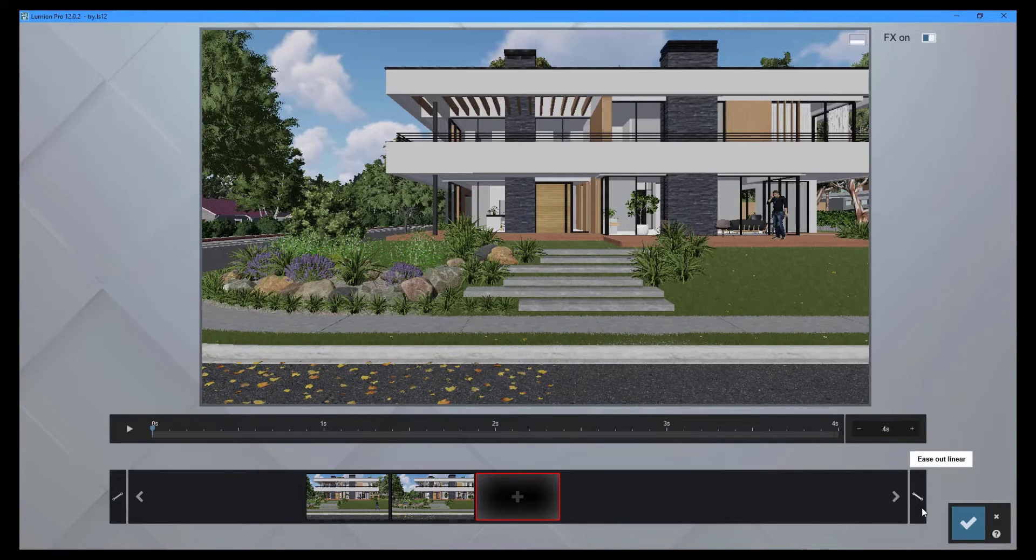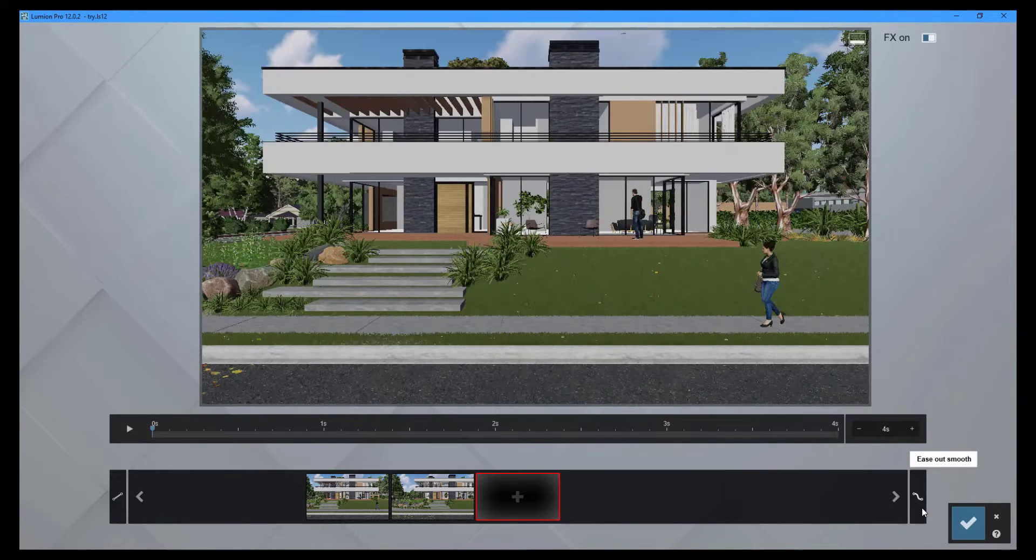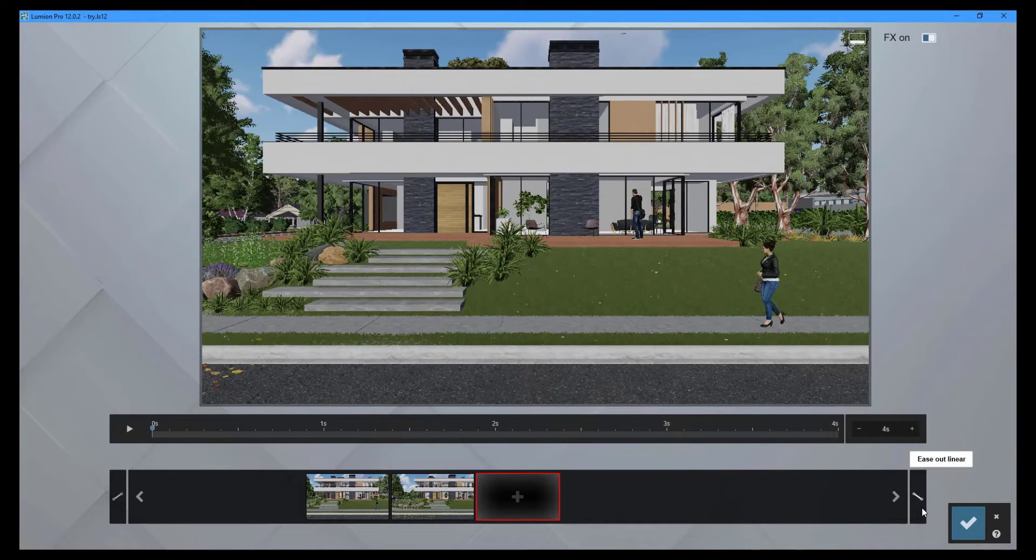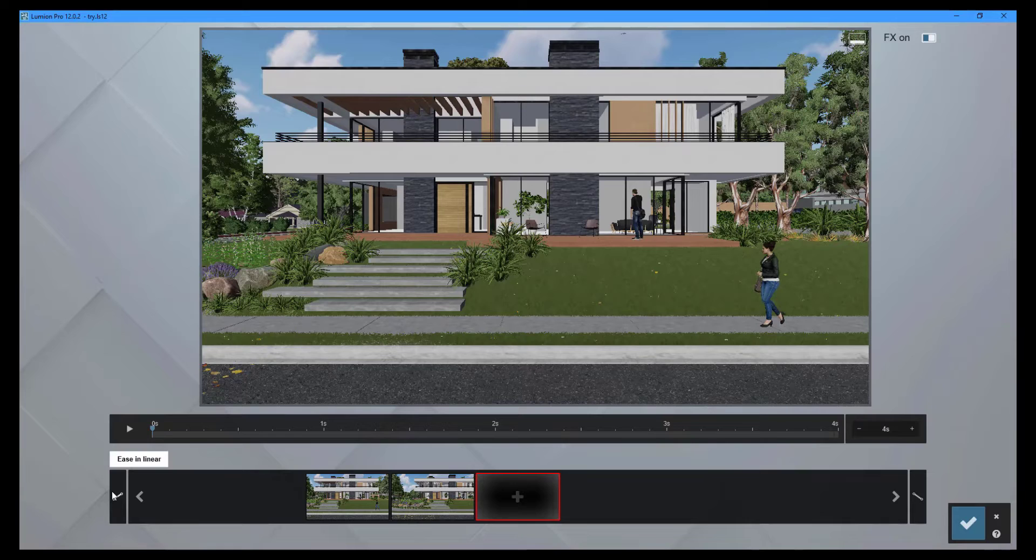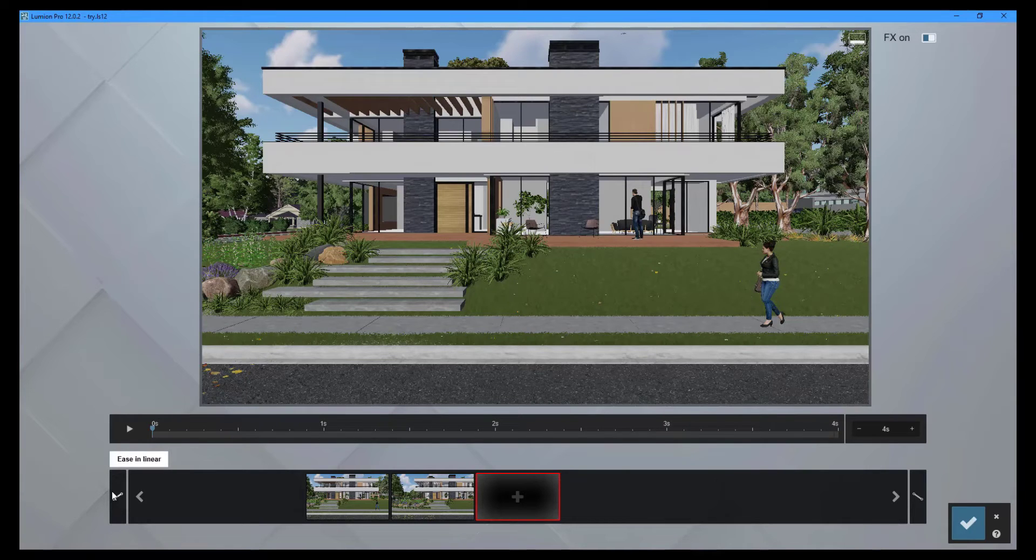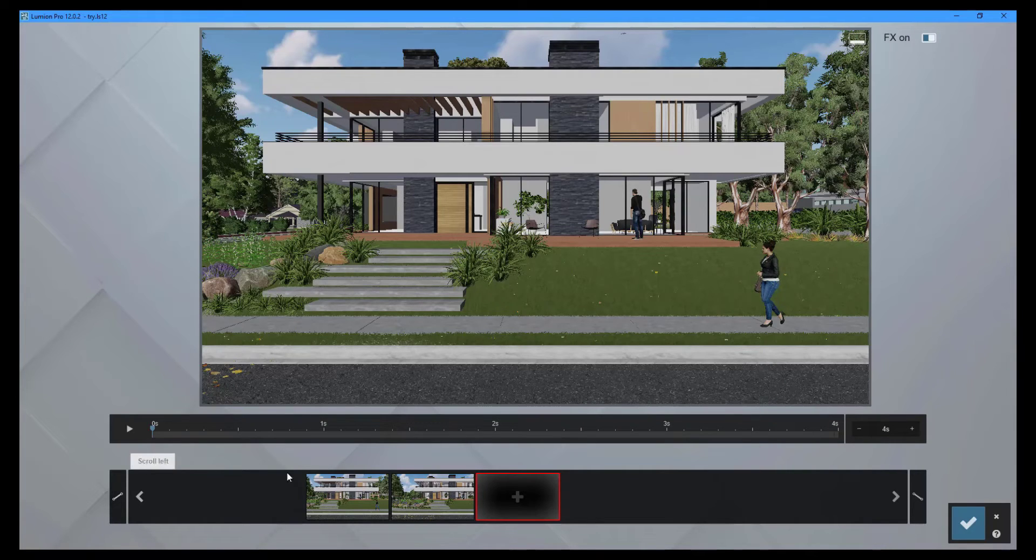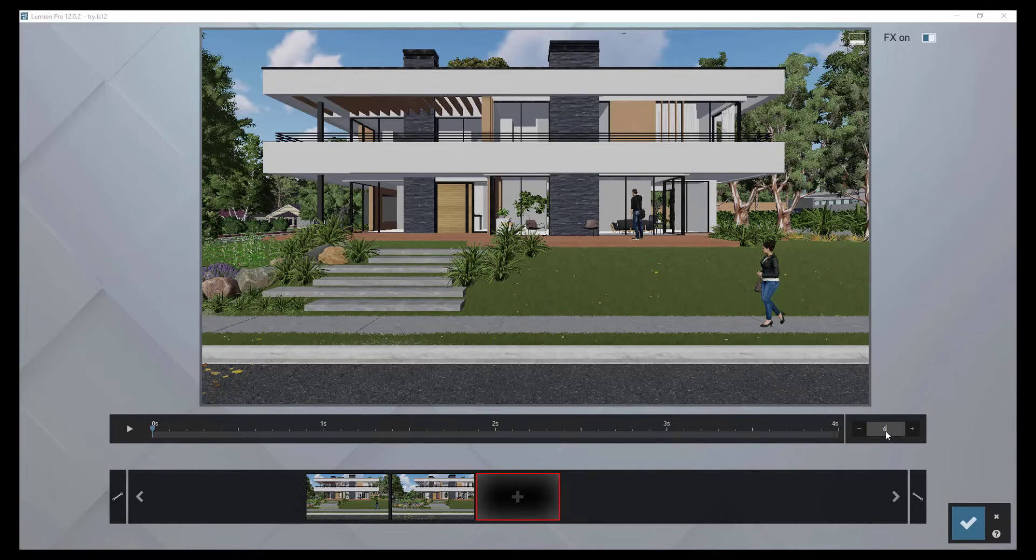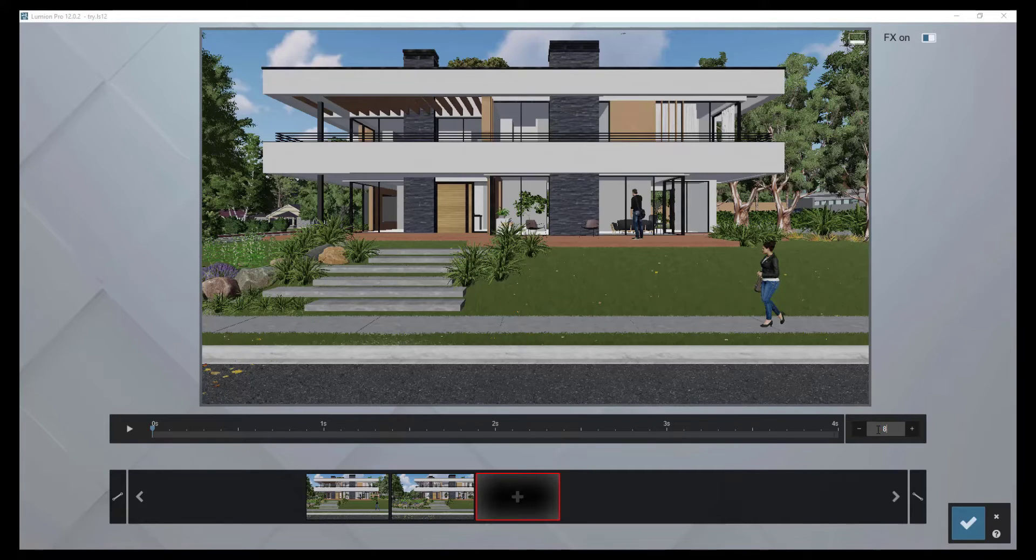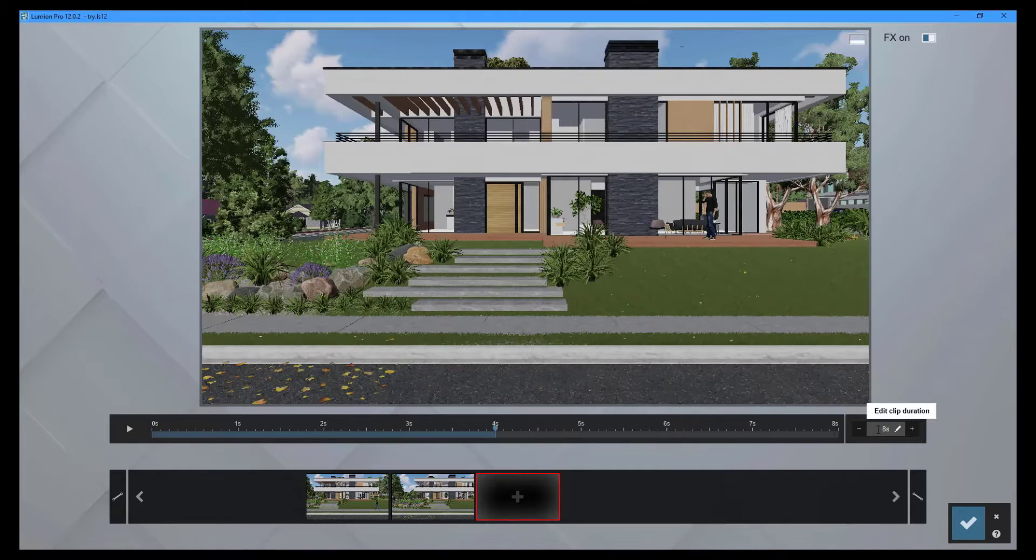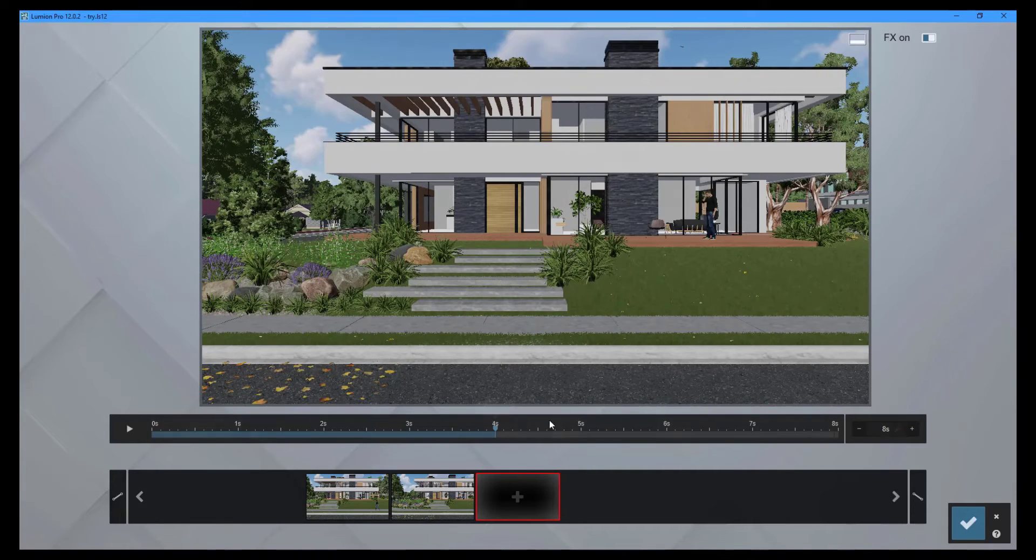You can use the ease in and ease out controls for movie clips to determine whether the camera accelerates at the start and decelerates at the end of a movie clip, or if the camera maintains a constant linear speed. Set the duration of your movie clip and then press the play button to view the movie.